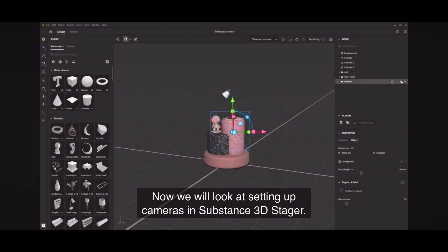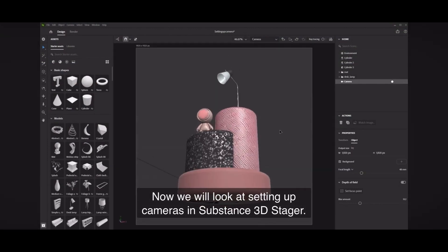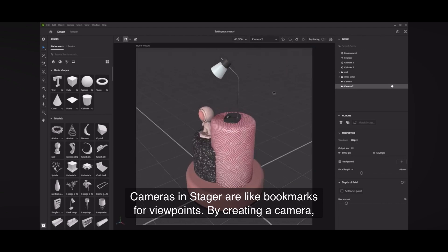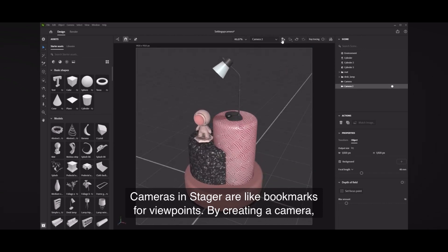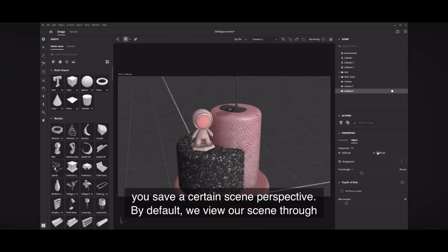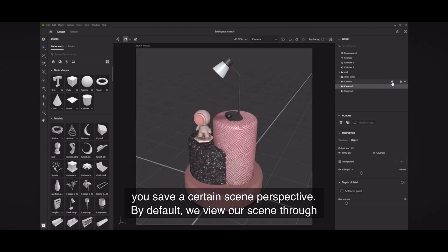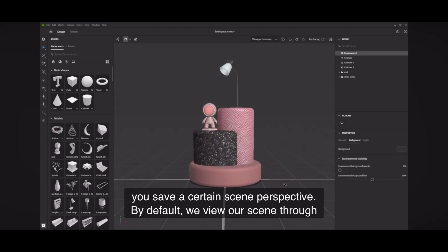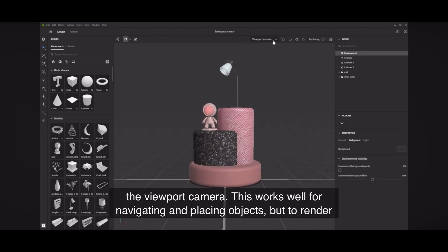Now we will look at setting up cameras in Substance 3D Stager. Cameras in Stager are like bookmarks for viewpoints. By creating a camera, you save a certain scene perspective. By default, we view our scene through the viewport camera.